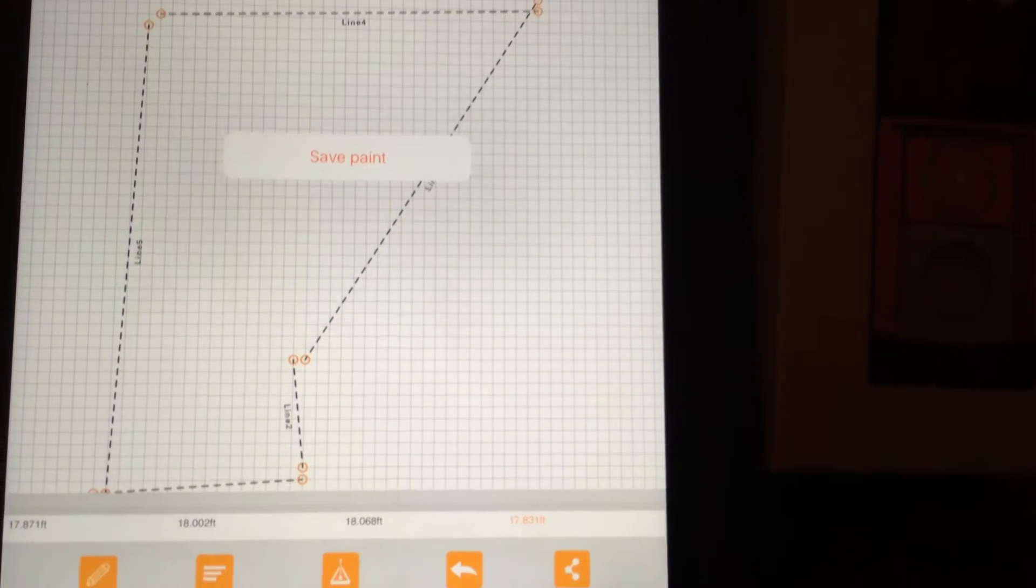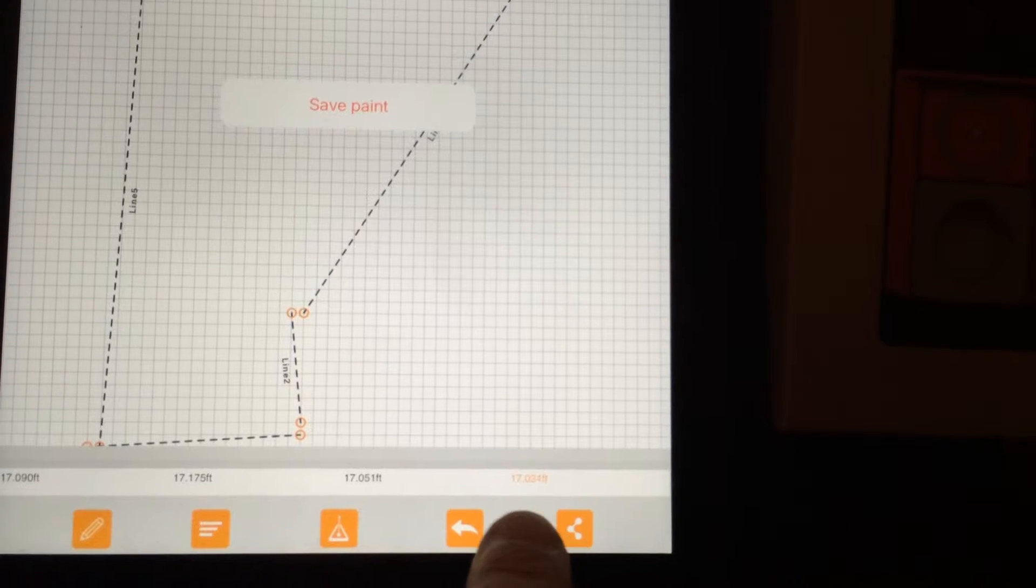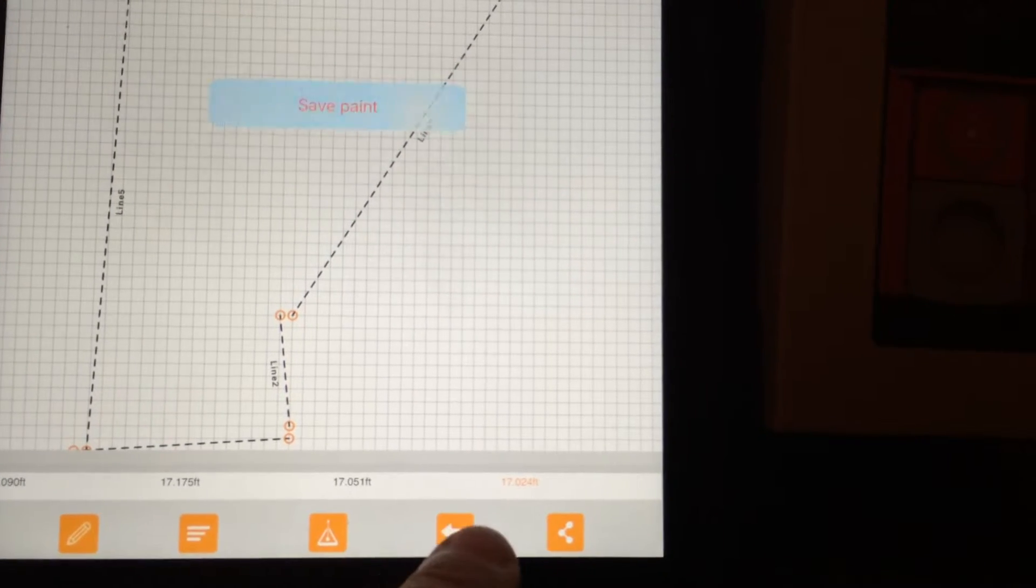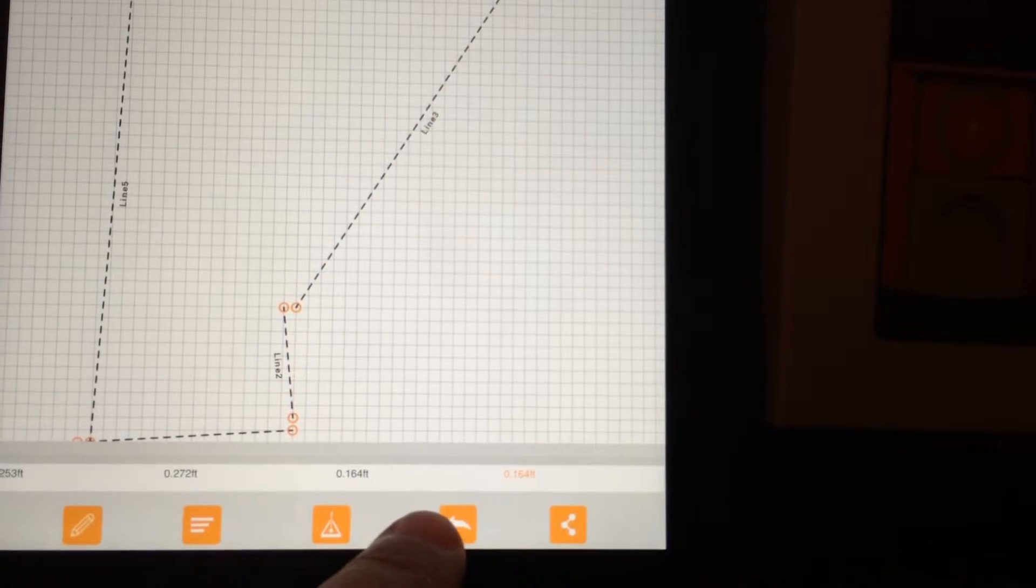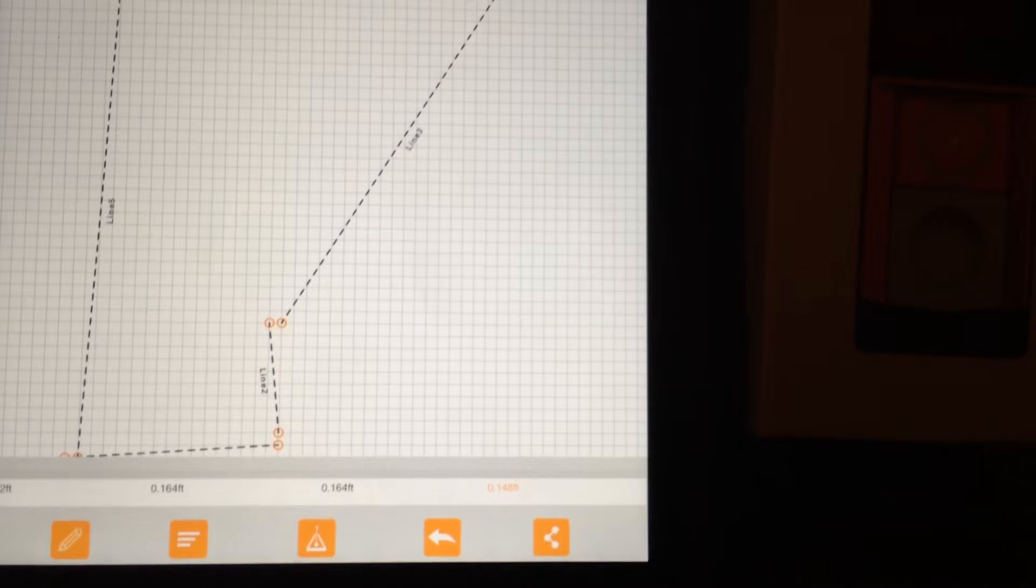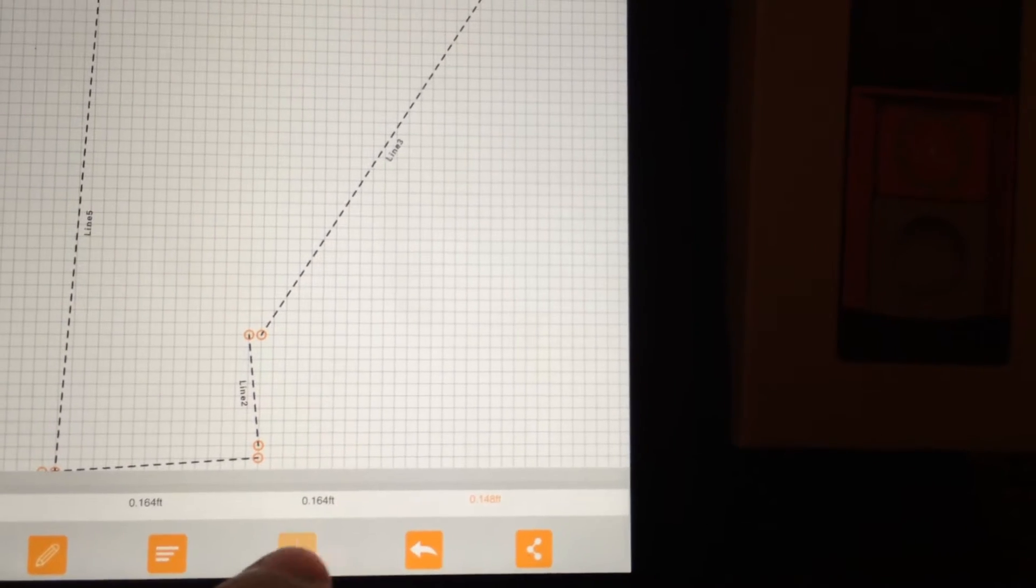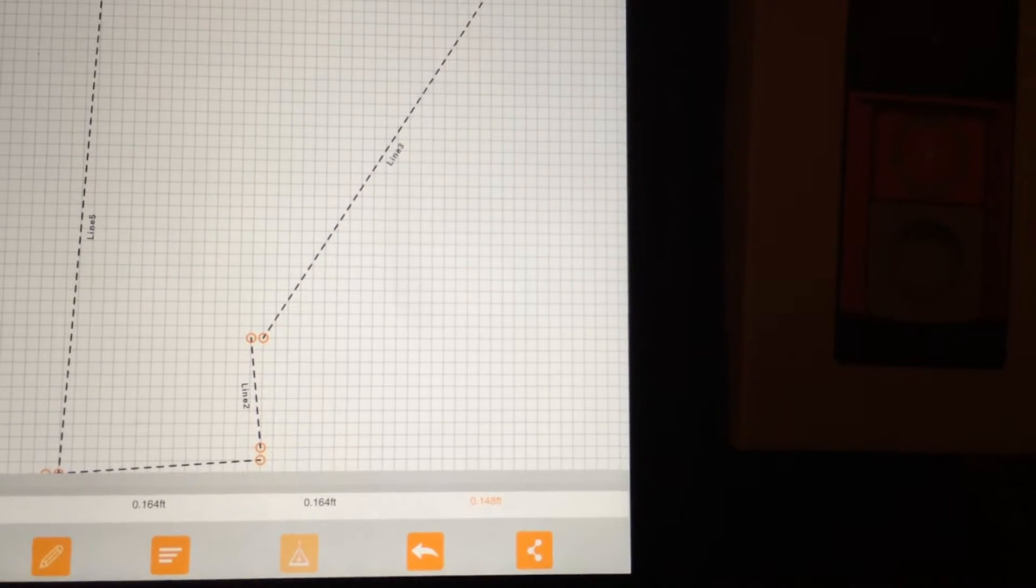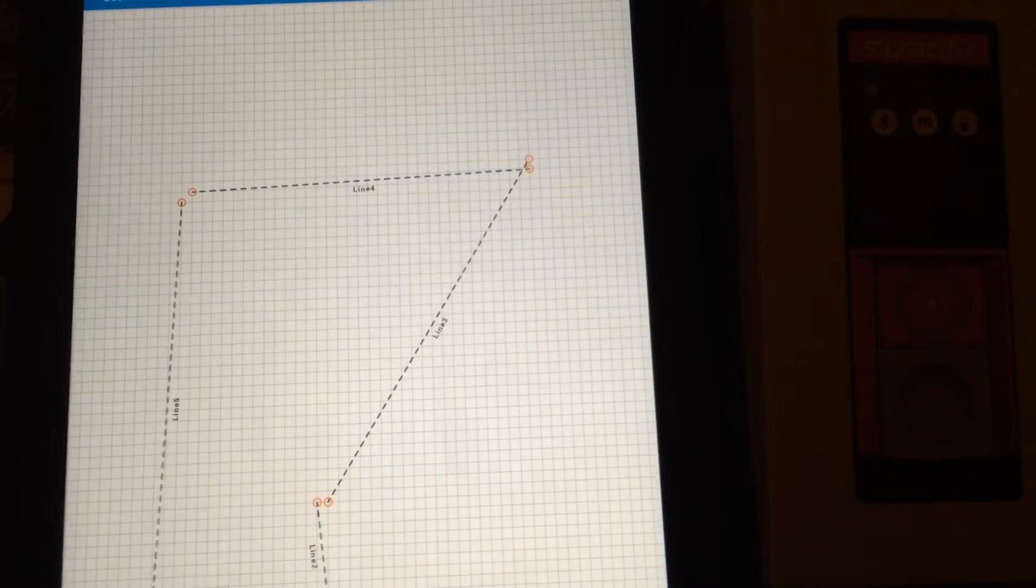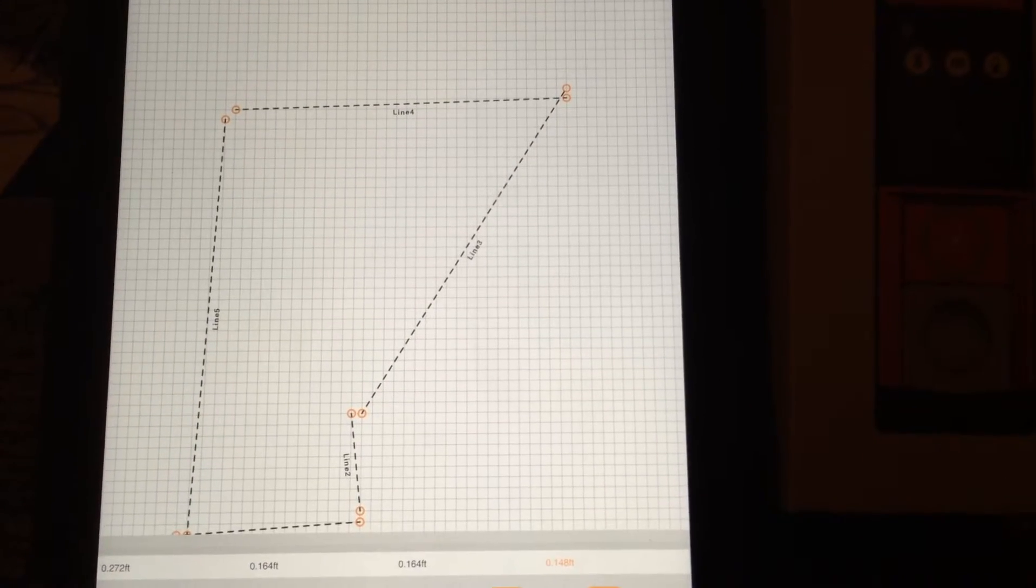When you hit this button here, save paint. There's different measurements here, and as you go through and play around with this, you can draw out different schematics.